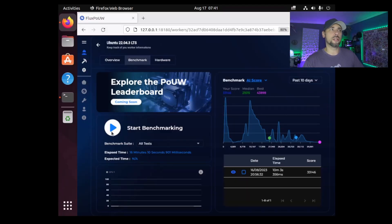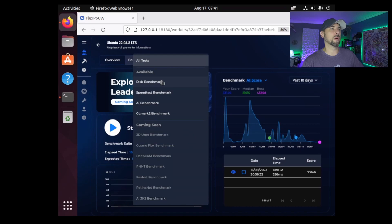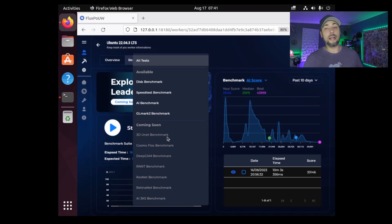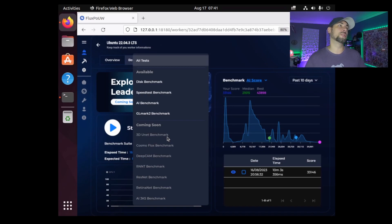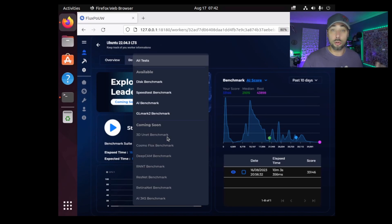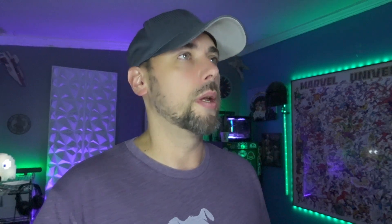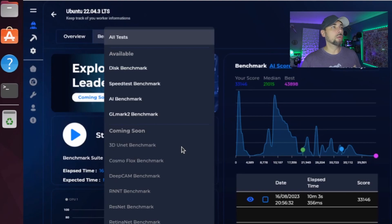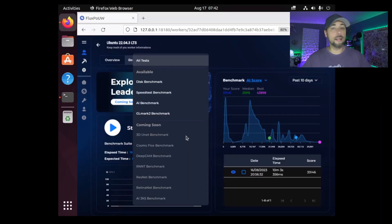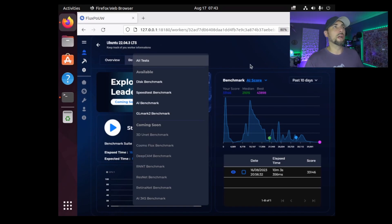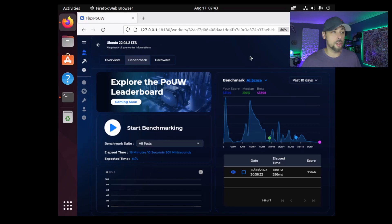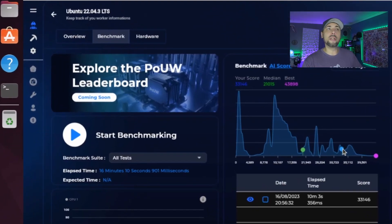Under benchmarks, this is where me and my spreadsheets come in. We'll be able to just hit start benchmark and we can benchmark all the things or just some of the things. There's a lot of these benchmarks out here that aren't implemented yet. So as of right now we've just got our AI score for AI benchmarks, our GL Mark 2 benchmarks, and then of course our bandwidth benchmarks and our read write for our drives. All of which are going to be important and be needed for the useful work service. We'll have 3D Unit, Cosmo, DeepCam, RNT, Retina Net, AI3KS - a lot more benchmarks will help us narrow down what jobs our machines are built for. Our RTX 3080, this is a 10 gig version Founders Edition. We score right here at 33,146.